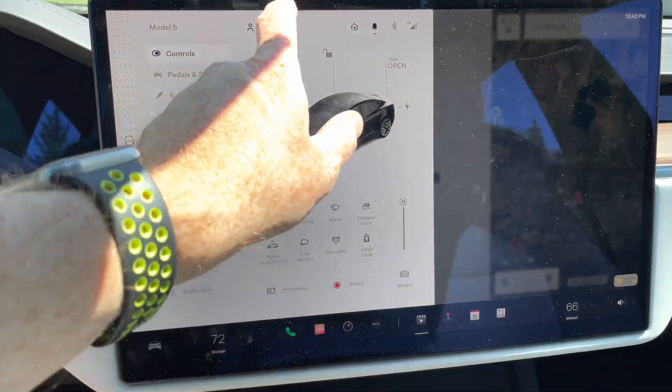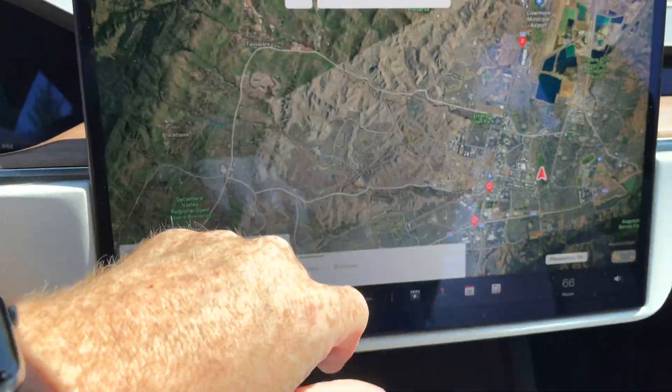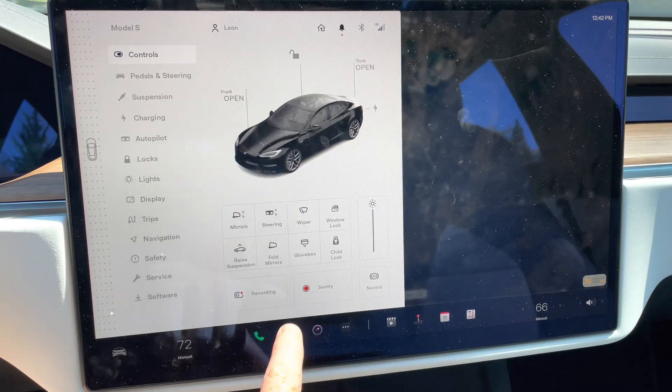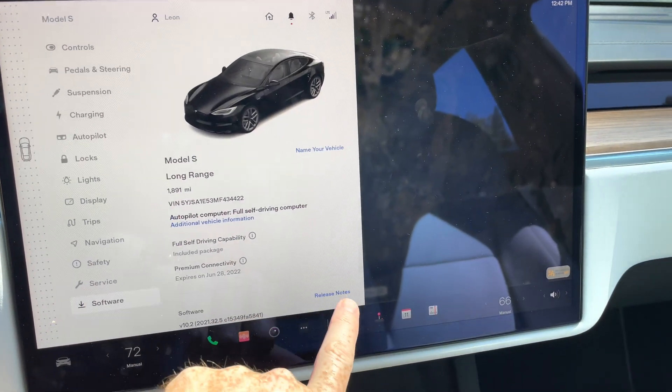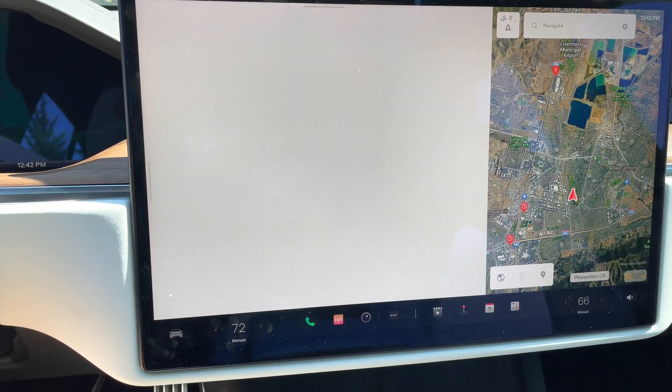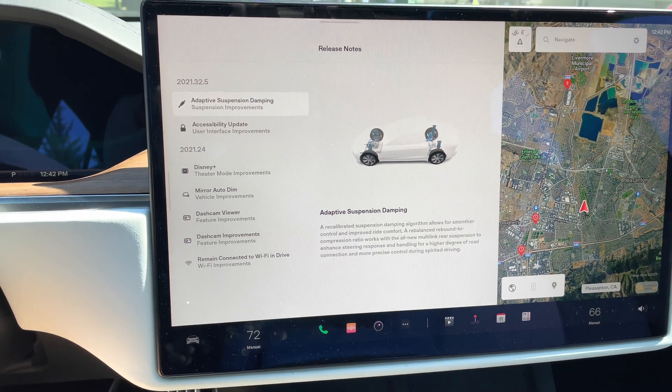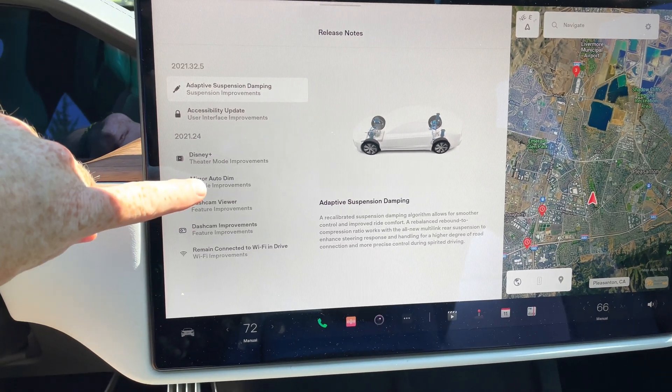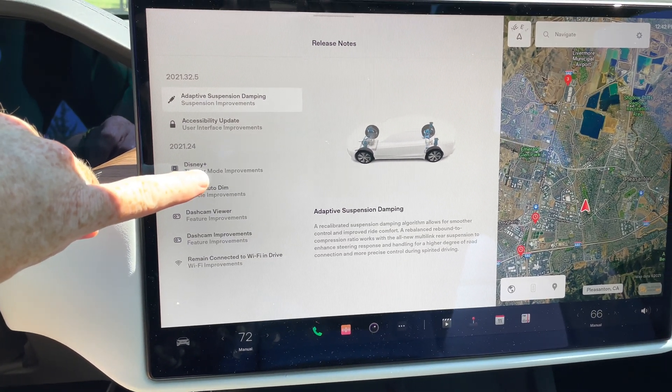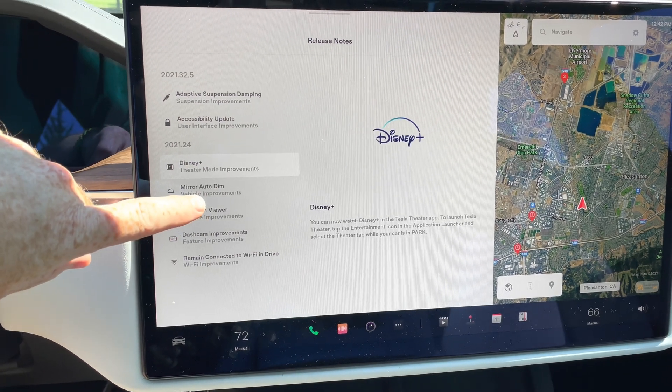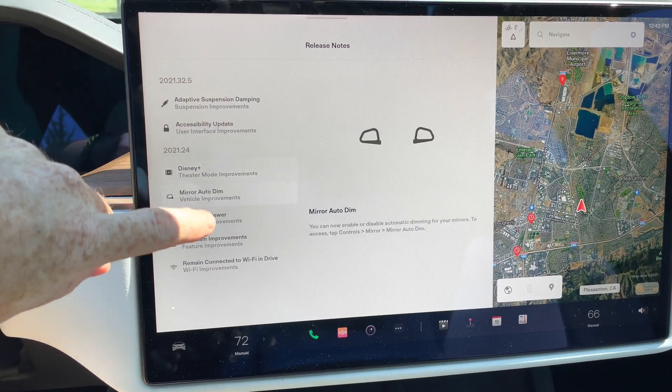So let's go back to our software update. It looks like I need to go ahead and click on this release notes. Here we go. Okay, so let's go back down to the 2021.24. As we mentioned, Disney Plus.